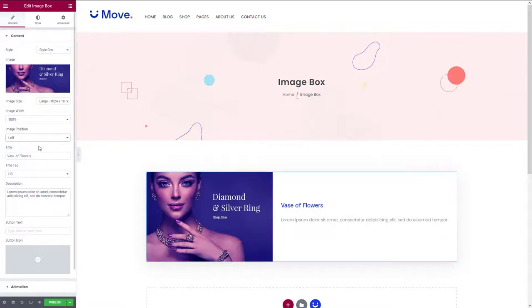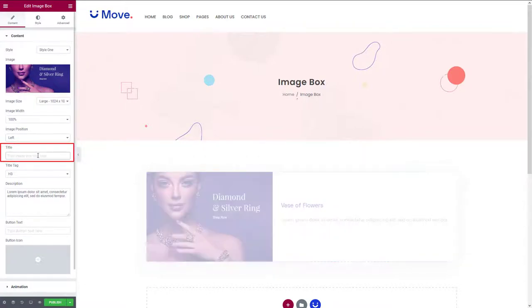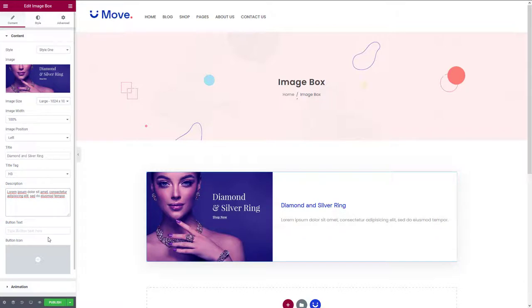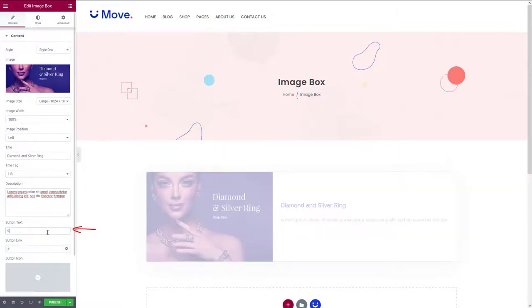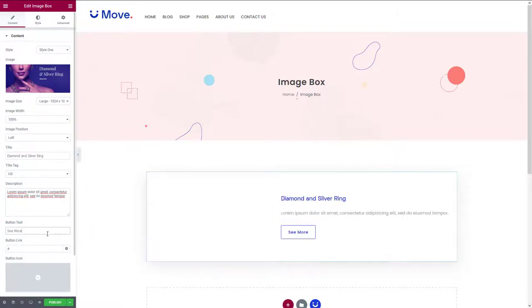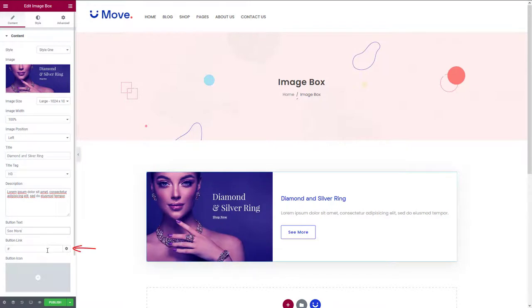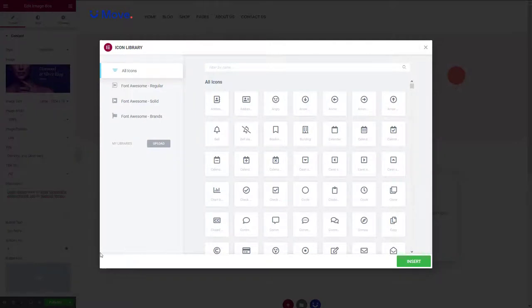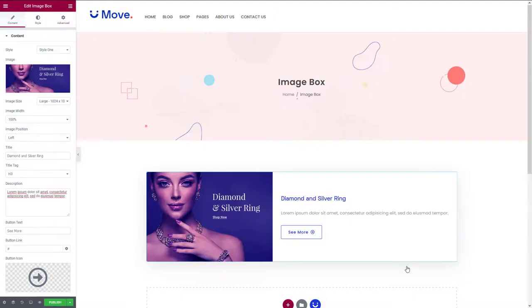Now you can add the title and descriptions right here. You can add a button to the image. To add a button, insert the button text and link here. Choose a button icon to make it more catchy.